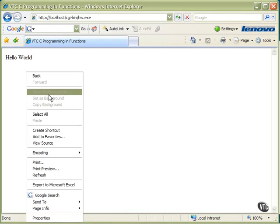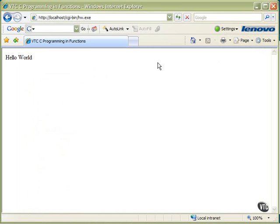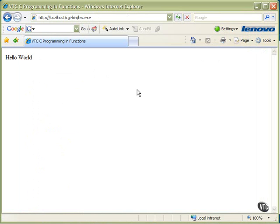And when we look at the source, just the way it's supposed to be, and really we can't tell any difference out here as a web client that the structure of our program has changed internally. Obviously, the name changed, hw.exe, but that could be called .cgi or any other number of things